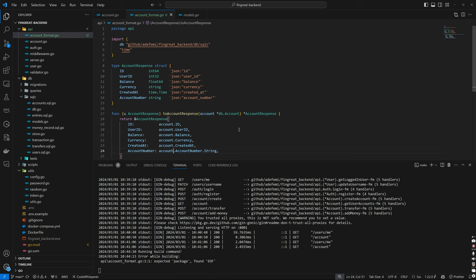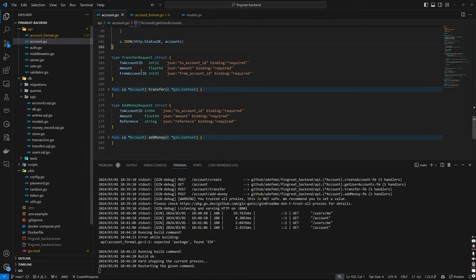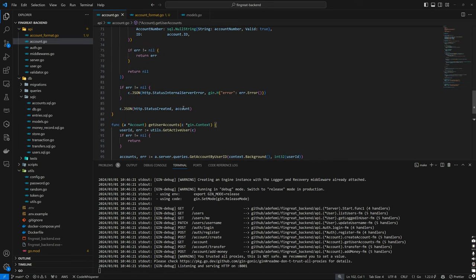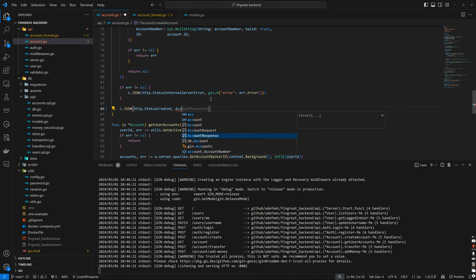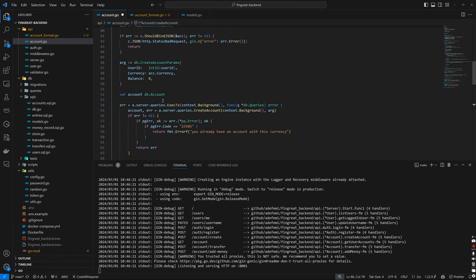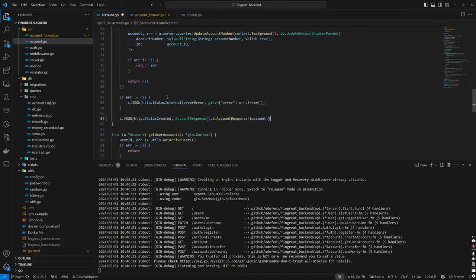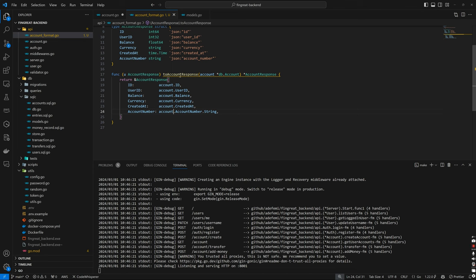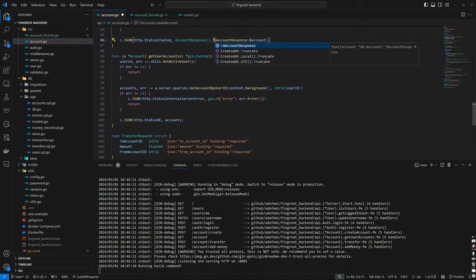Now we can come back to our account handler and use AccountResponse instead of sending the regular account. If we come back to create account, which we worked on in the last episode, instead of sending our account directly we use AccountResponse — we initialize it, call ToAccountResponse, pass a pointer to our account. However, this only applies to creating an account. For get accounts, we are returning accounts, and we also need to fix the capitalization — it has to be a capital letter since we're accessing from a different package — so this becomes ToAccountResponse.